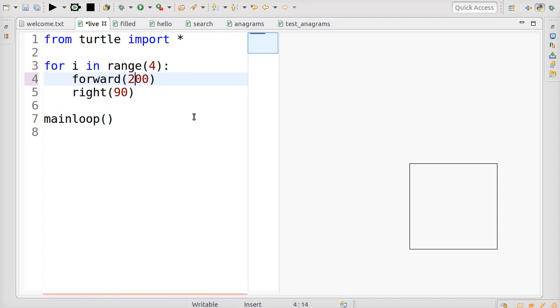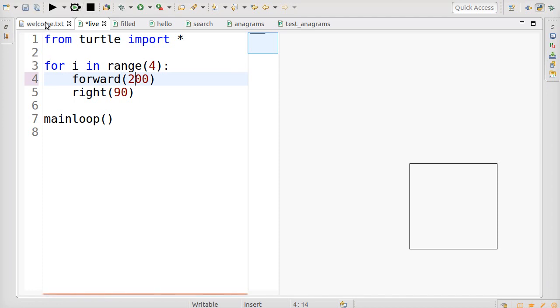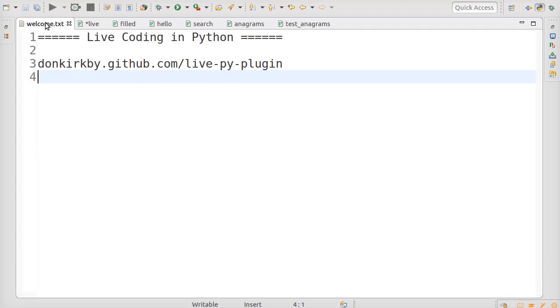In this tutorial, I'll demonstrate three things: Live Turtle graphics that make a fun learning tool, a live coding display that can be used with regular code to show you what's happening inside it, and finally, live unit tests. To try it yourself, visit donkirkby.github.com. To see it in action, watch this video or read the tutorial on the website.